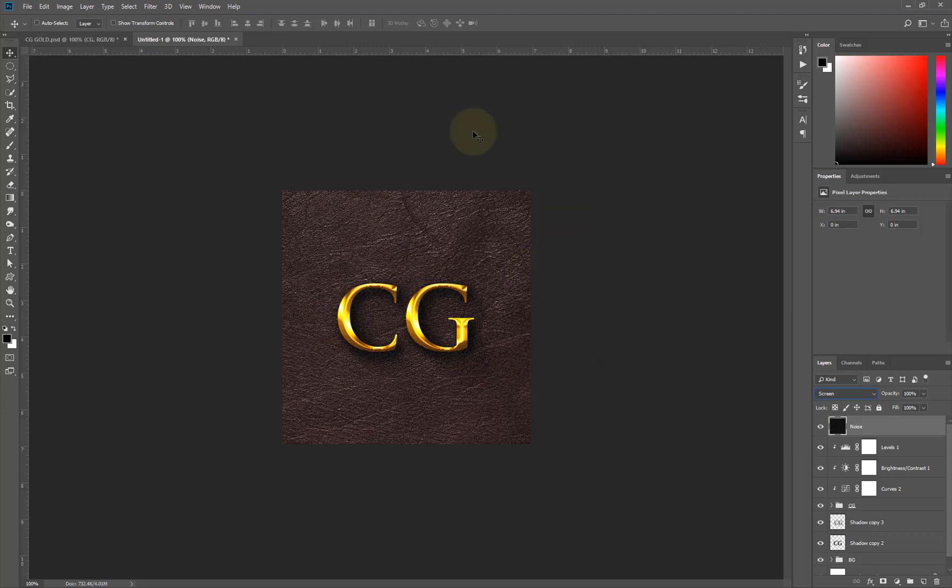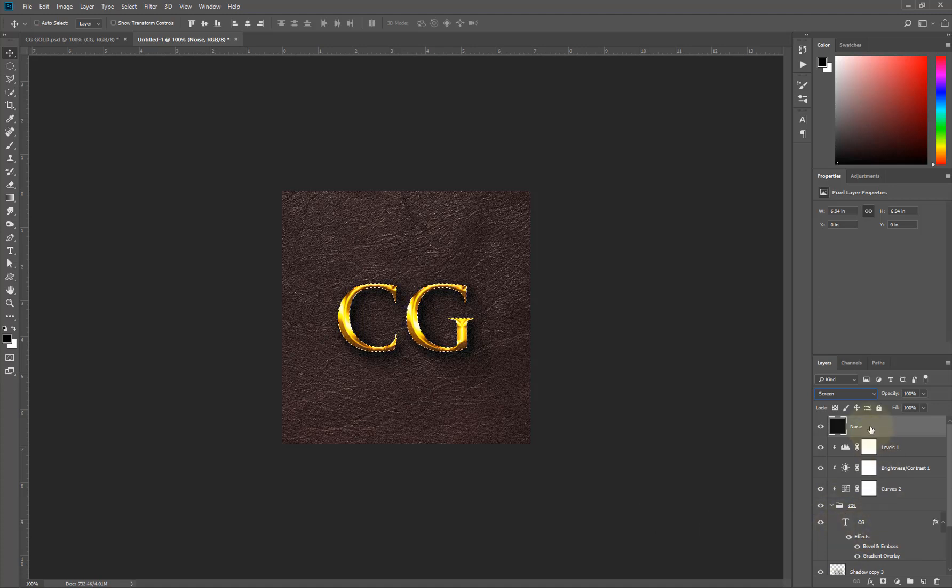Now if you notice, I don't want it to apply to the background. So what I'm going to do is come here, hold down Control again, and click on the T icon. I'll come here and select.